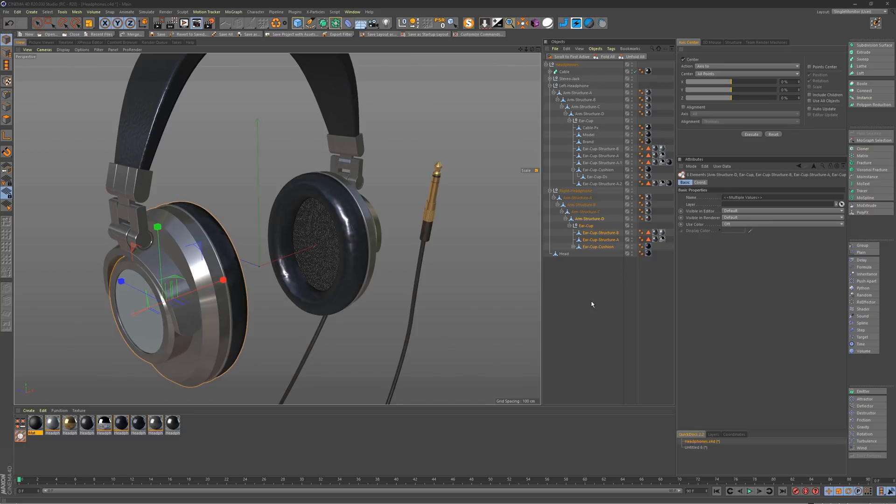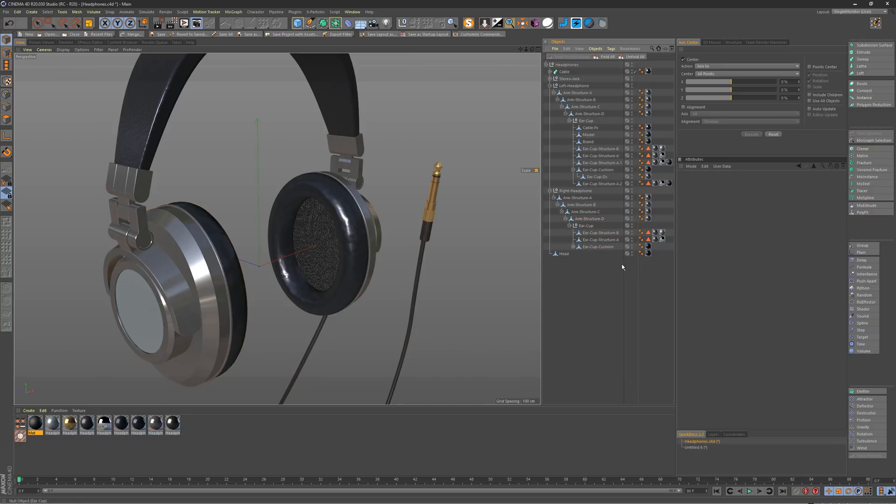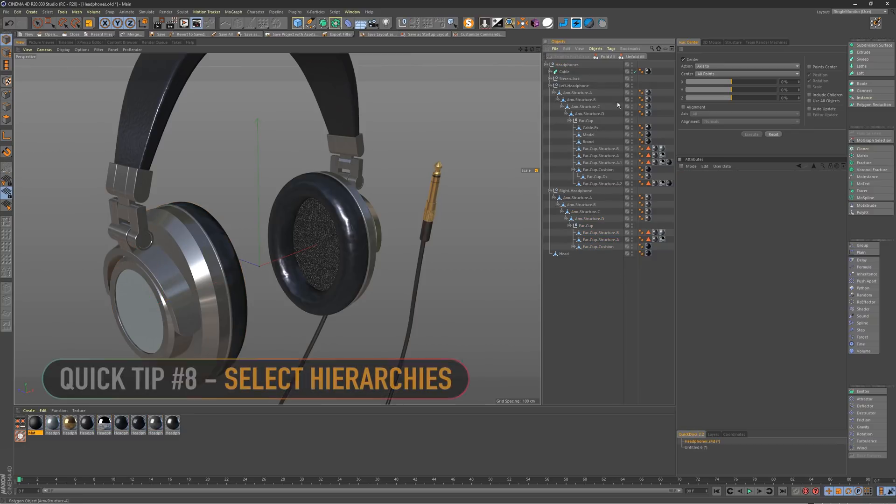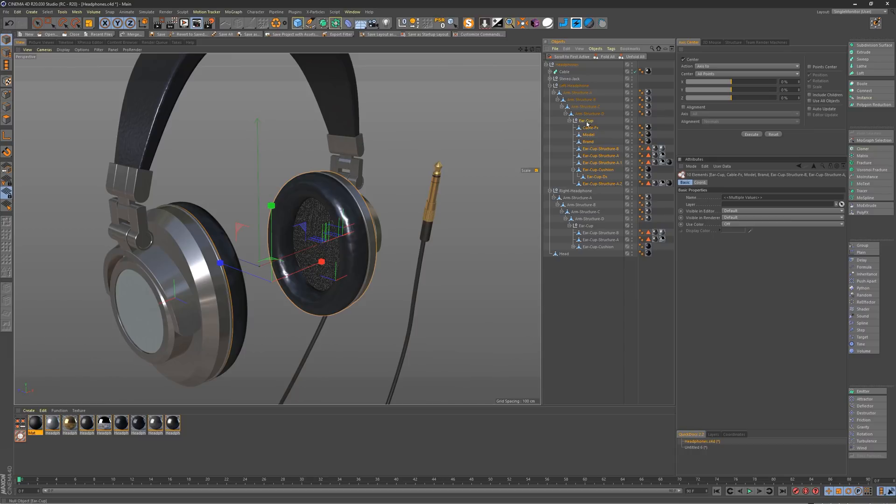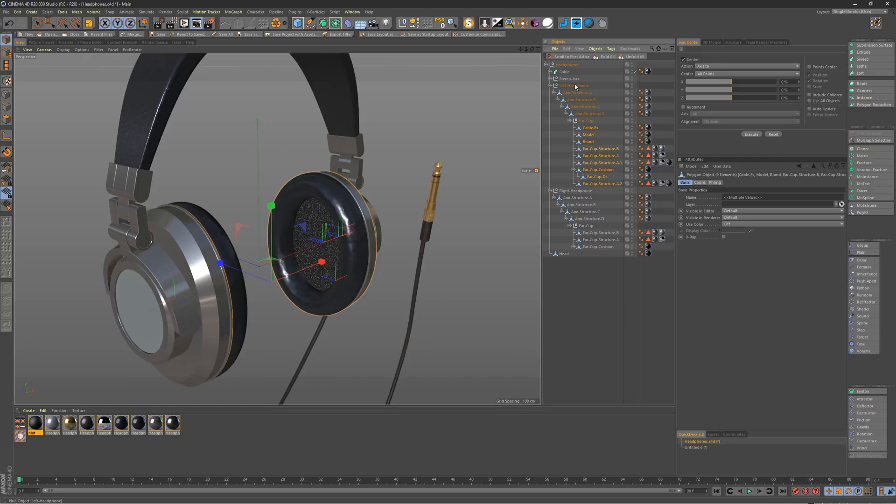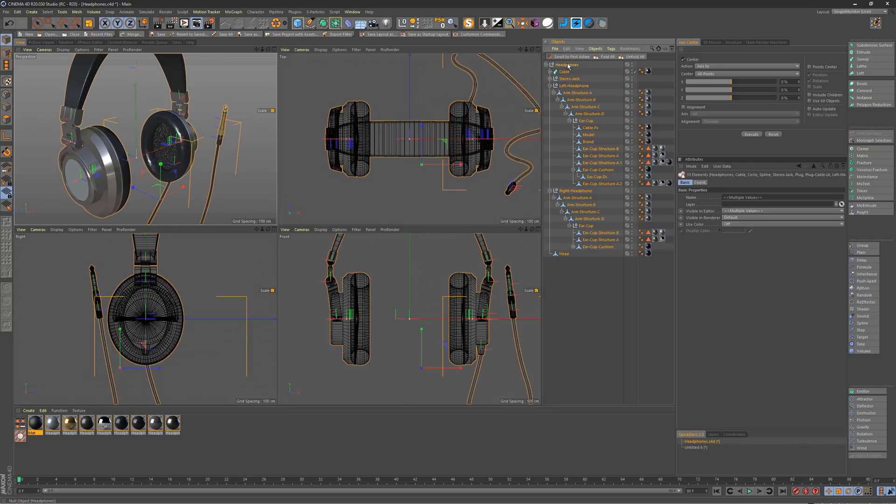But wait, there's more. I have one more quick tip for you guys. That is to quickly select the hierarchy of any object. For instance, this ear cup here, you can middle click on it and it will select all of its children, including the object. And if you don't want the parent, you can just command or control click on it to deselect it. And there you have it. Just middle mouse click on any object to select its hierarchy.